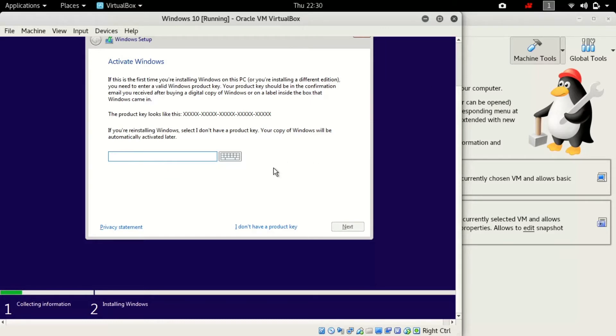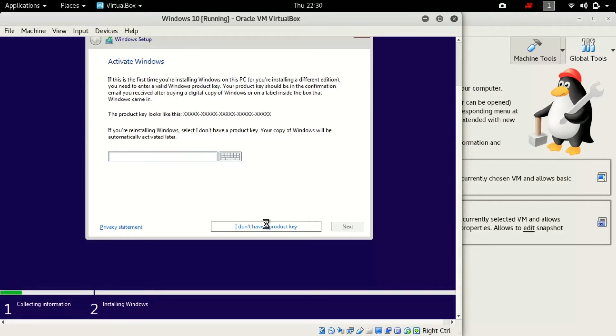Just have patience, this will take a huge time so definitely I will fast forward or skip some process here. If you have the Windows activation key then you can put your activation key. If you don't have them, just click on I don't have the product key.